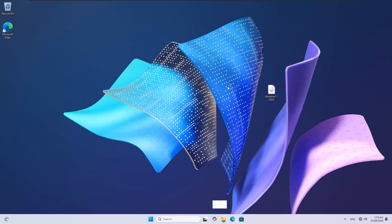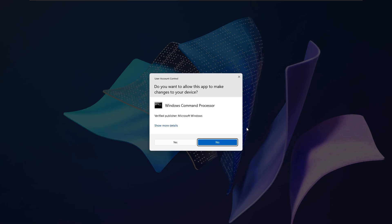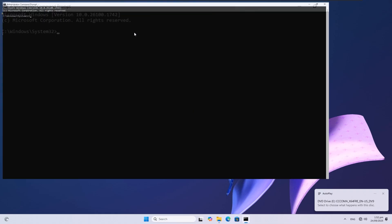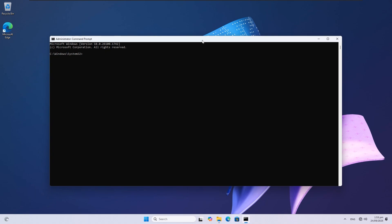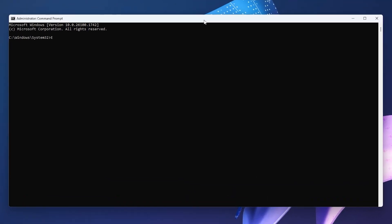Next, open Command Prompt as Administrator. This is very important because without administrator rights, the command won't work. Now type your drive letter with a colon and hit Enter. I will type E: and hit Enter.